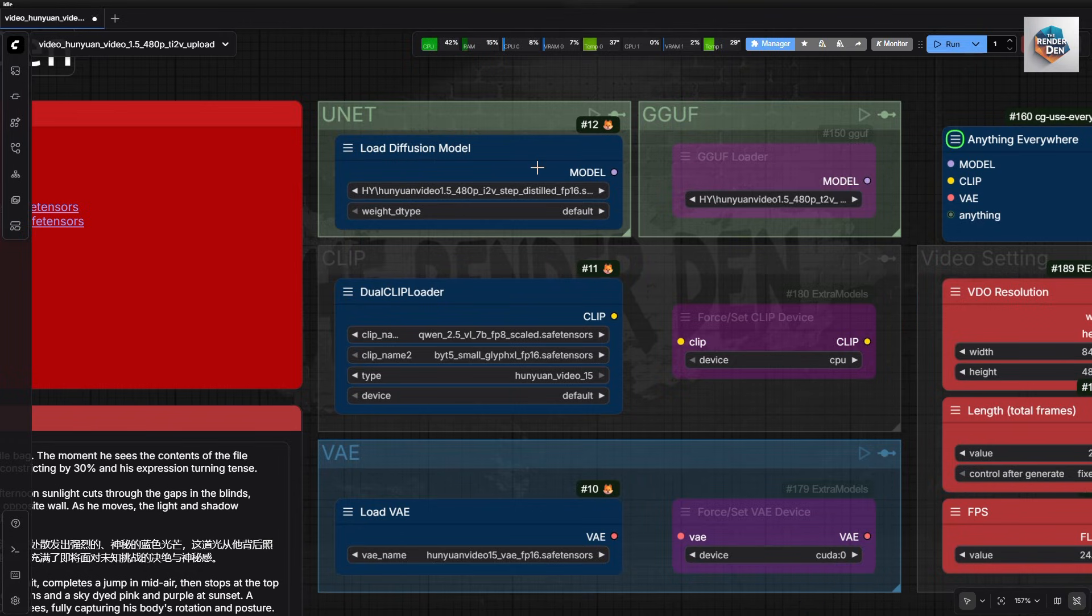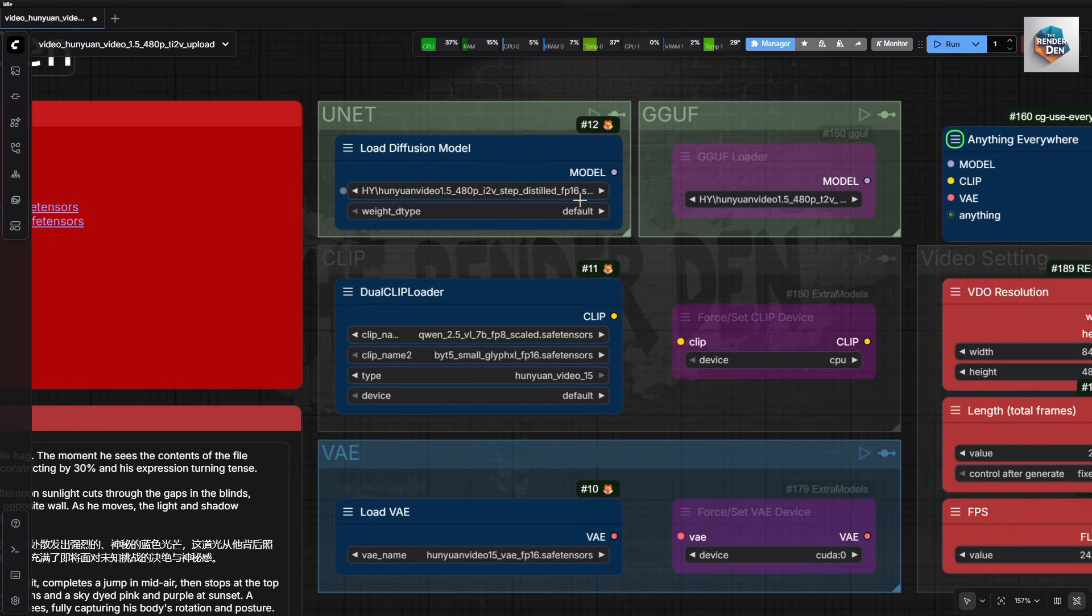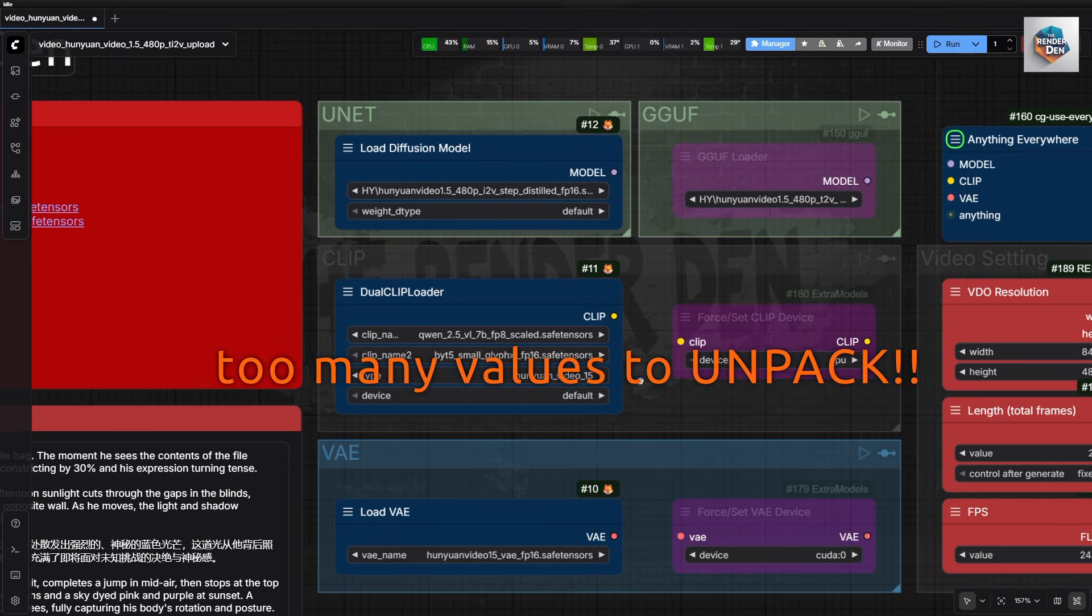Up here, are the regular loader nodes. I am mostly skipping the multi-GPU nodes, for the time being until they have fixed the too many values to unpack error.